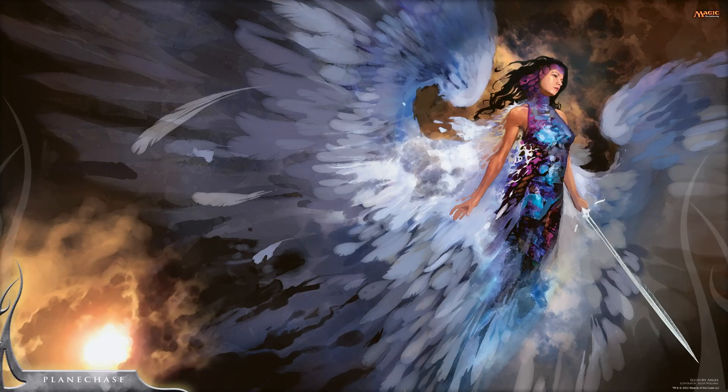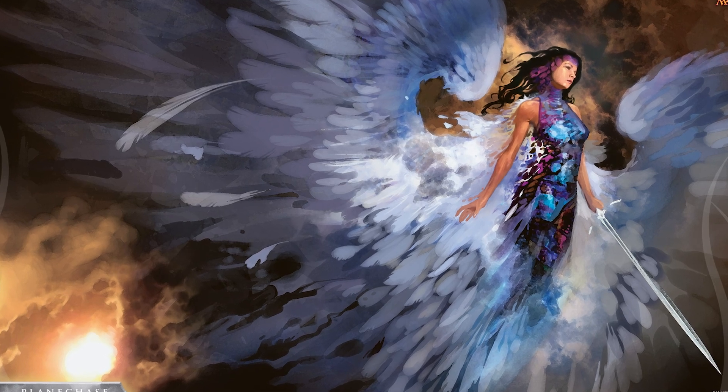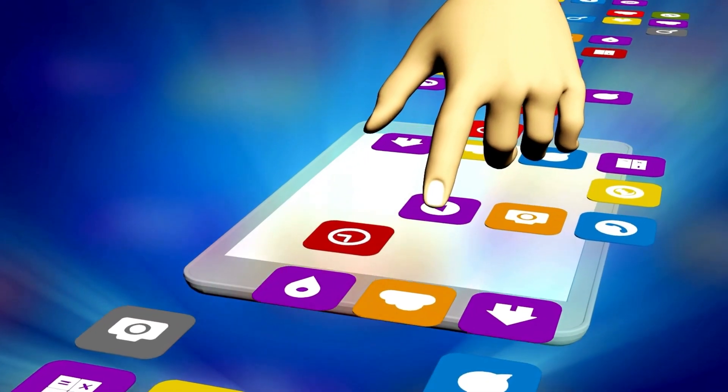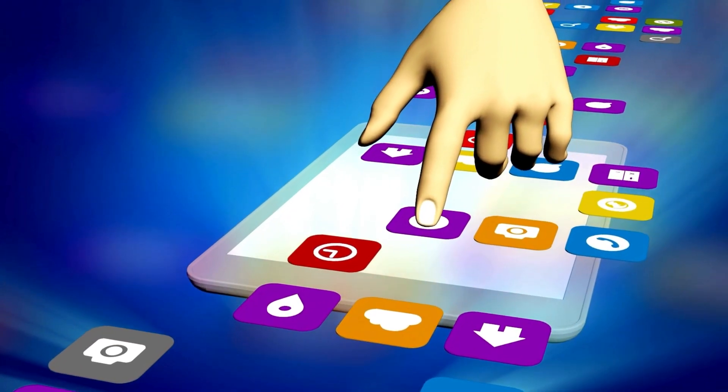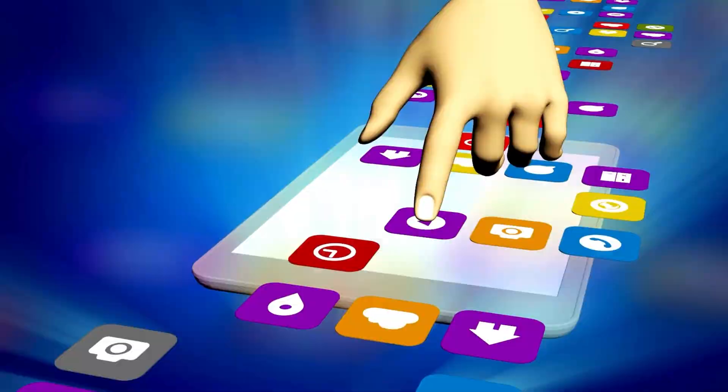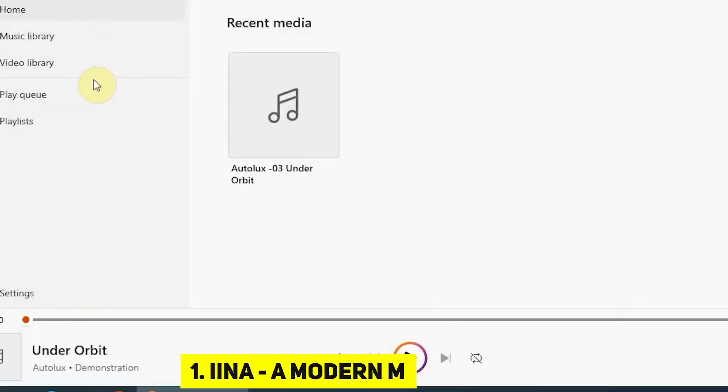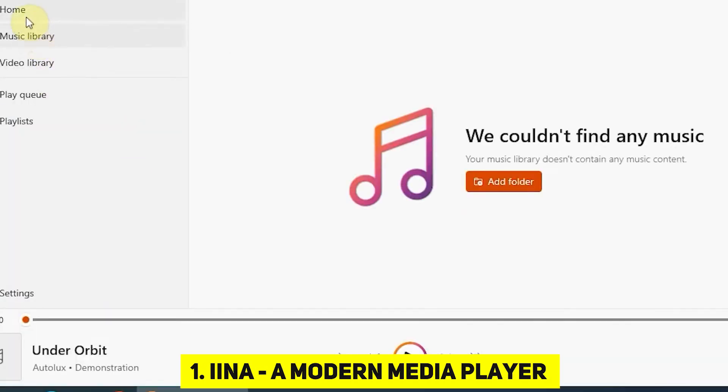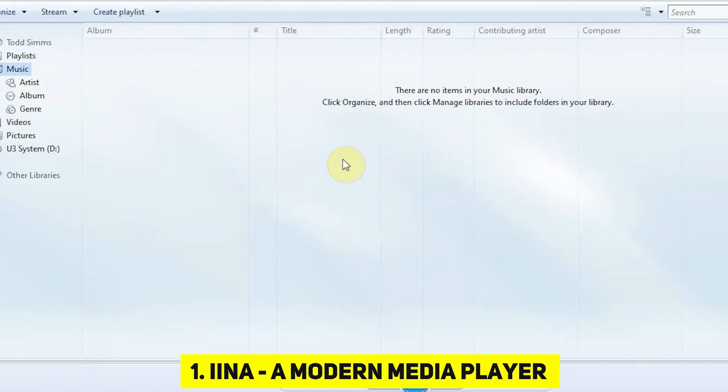If you fancy the wallpaper, the magic link awaits in the video description. Now, let the story of these remarkable apps commence. INA, a modern media player. Let's kick things off with INA, a contemporary media player designed to outshine QuickTime player and VLC player on your Mac.